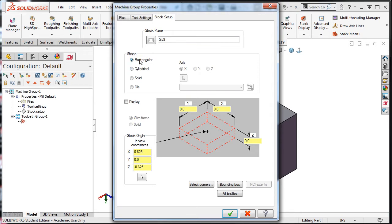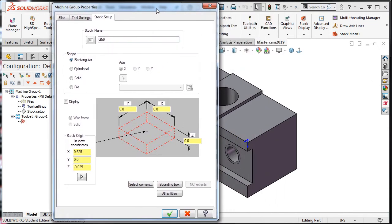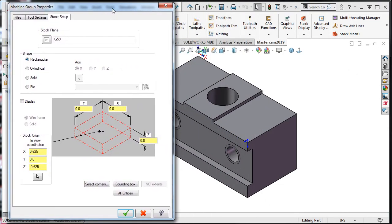For the part shown here, there are three options which may be used to quickly create the stock model: the select corners, the bounding box, and the all entities options. All of these will be explained here.